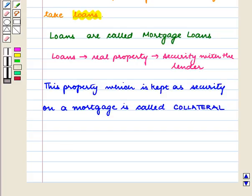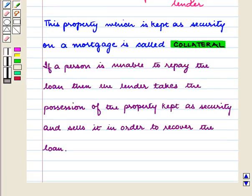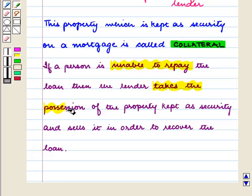This property, which is kept as security on a mortgage, is called collateral. If a person is unable to repay the loan, then the lender takes possession of the property kept as security and sells it in order to recover the loan.